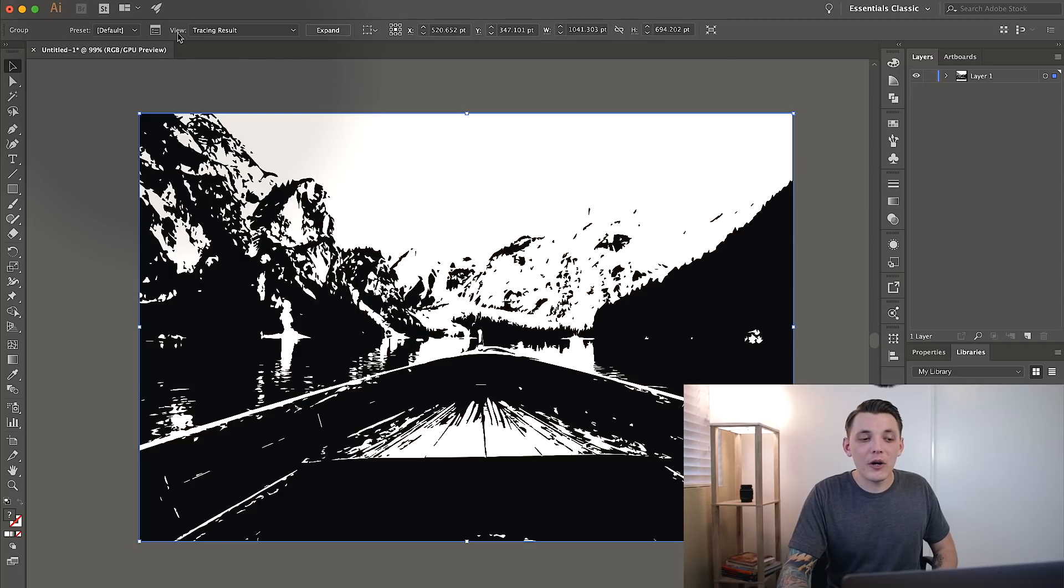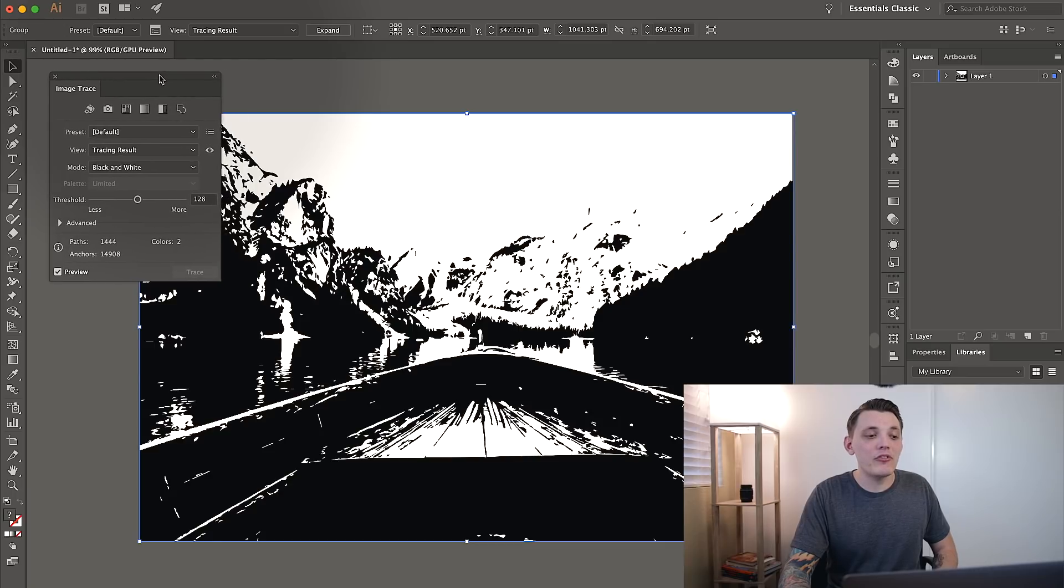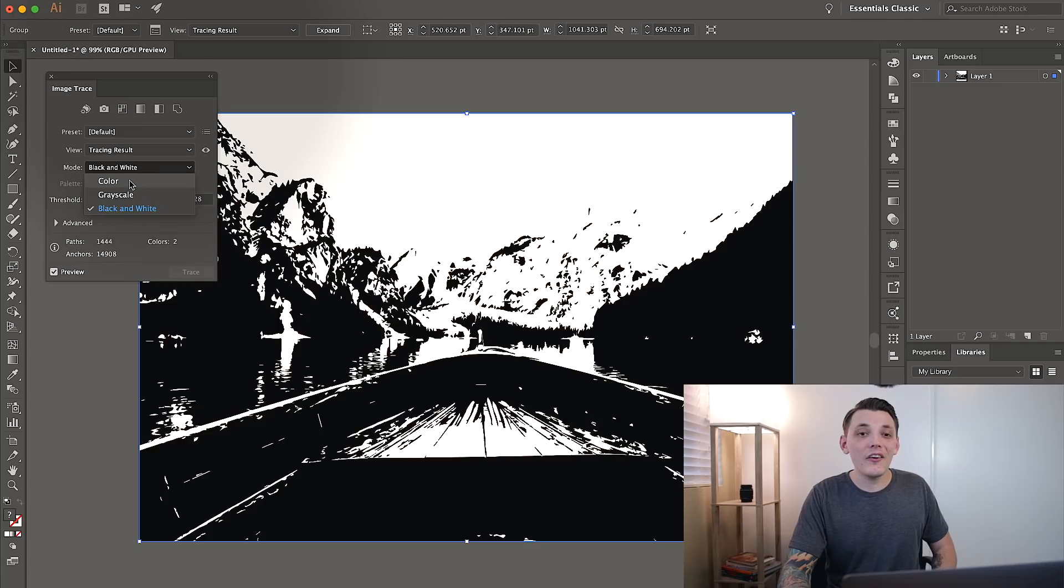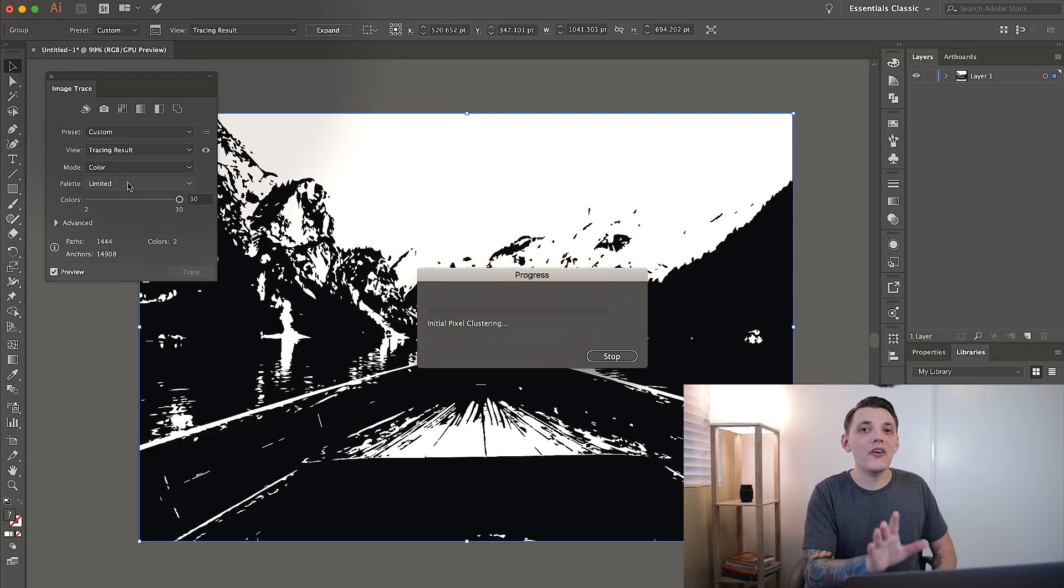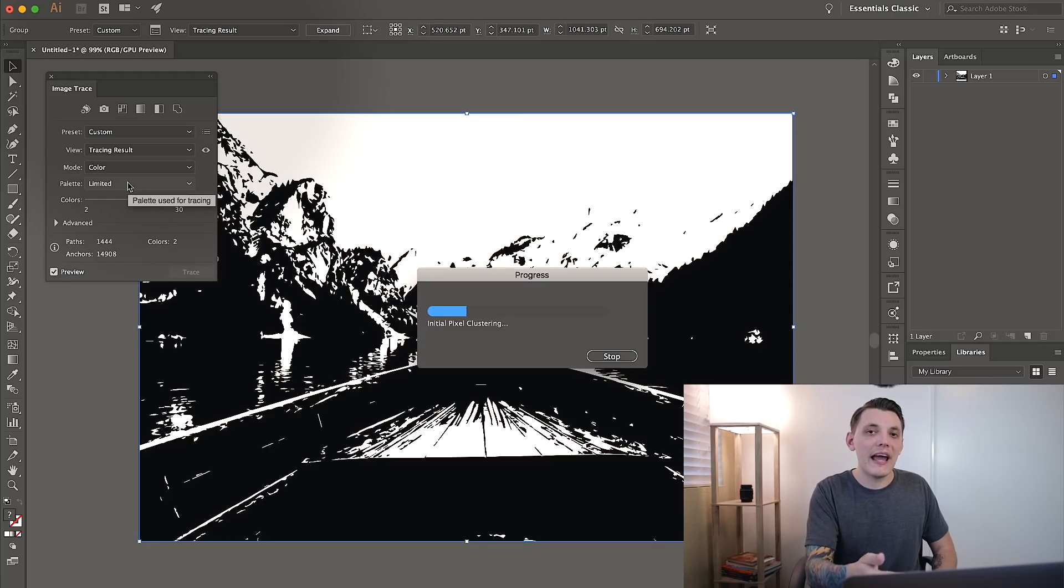So what I want to do is go up to View and go to this little Image Trace panel box here and it's going to pop up the Image Trace options right here. And what we want to do is actually go to Mode and change it to Color because we want to work with colors. We don't want the colors to be gone. We don't want to create a threshold out of this. We actually want to add that color back in.